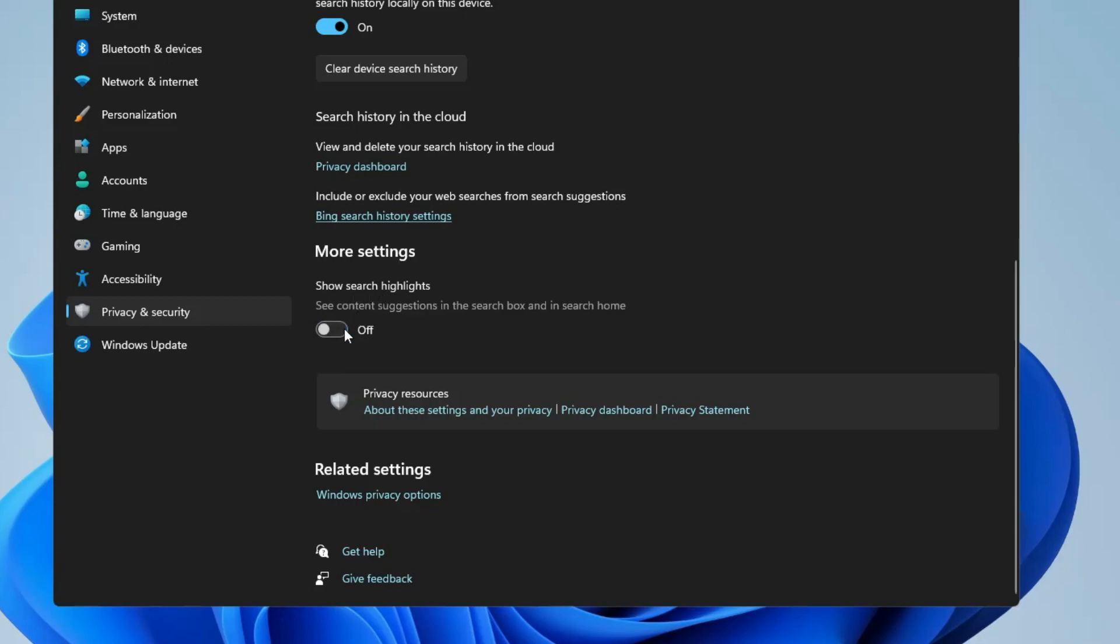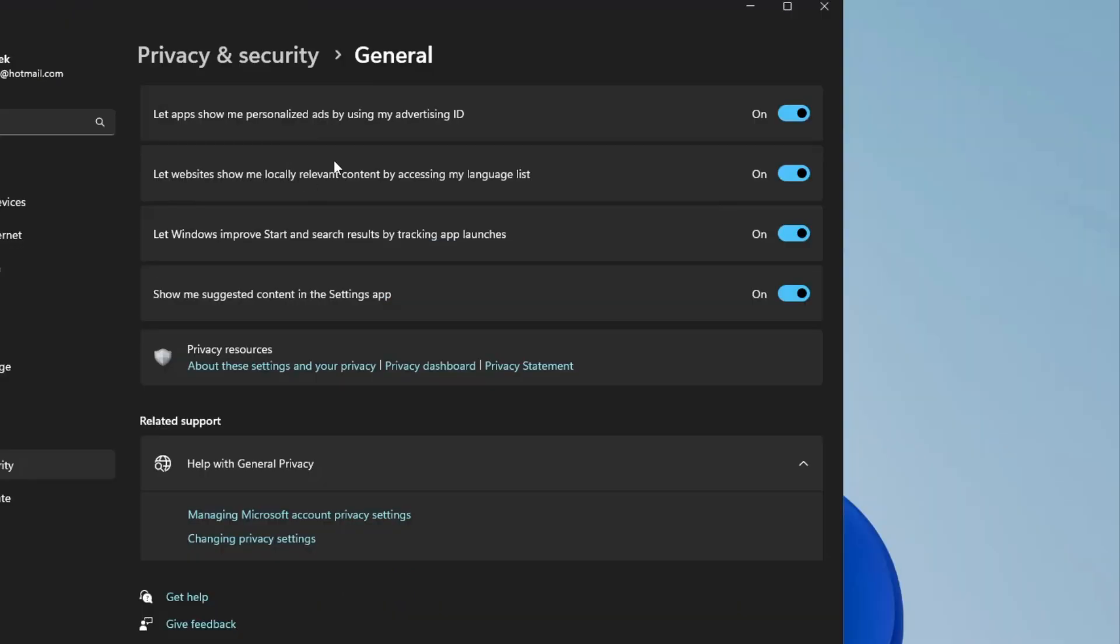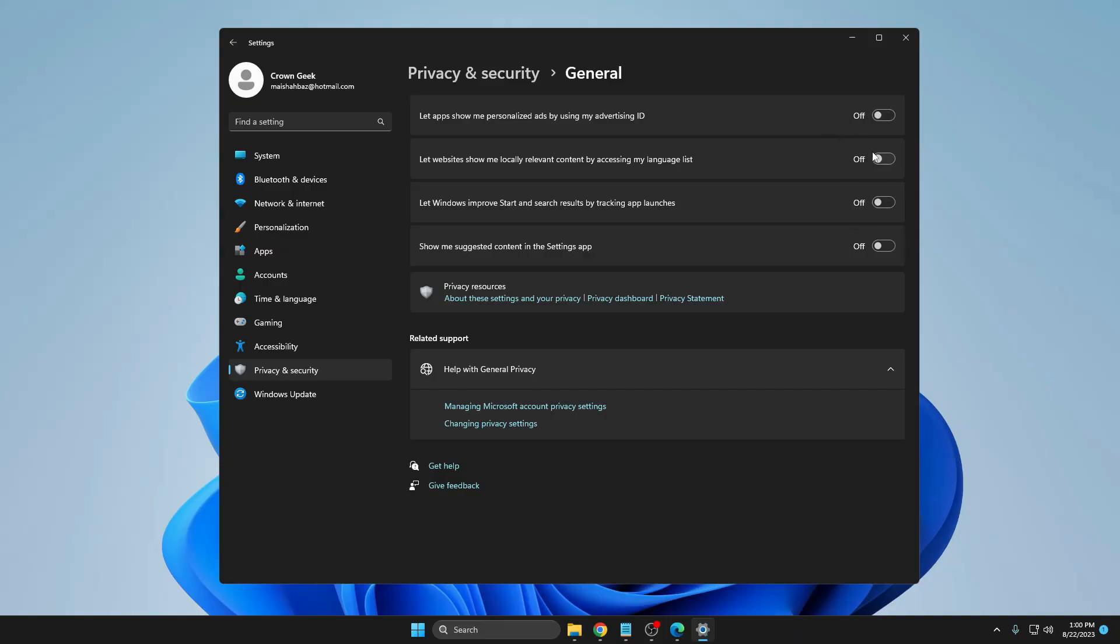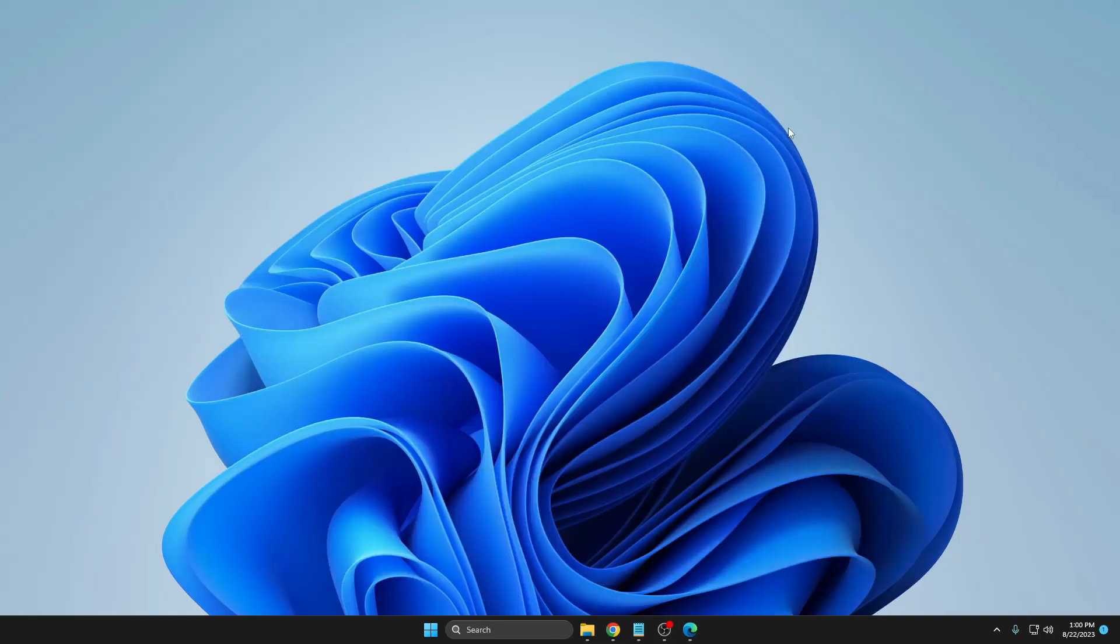Then scroll down to the very bottom and you'll find More Settings. It says Show Search Highlight, you need to disable this option. Then below under the Related Setting, click on Windows Privacy Options. Here all these four options must be disabled. Once you disable all of them and close it, you'll find the Bing has disappeared from the search here.